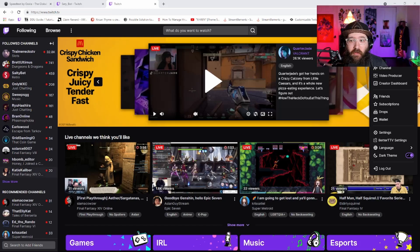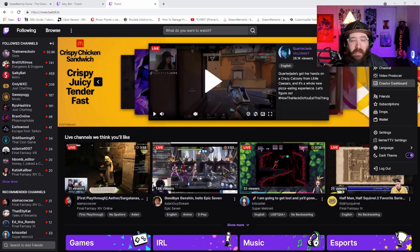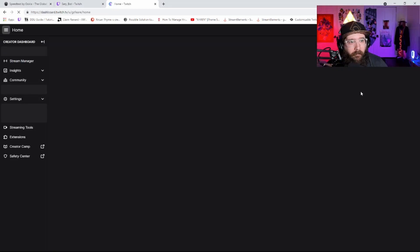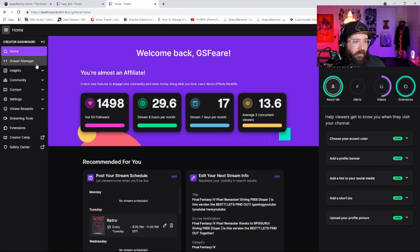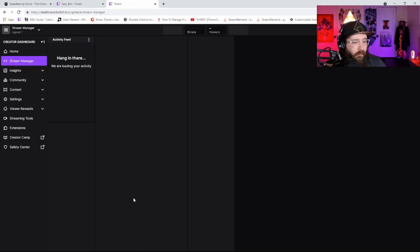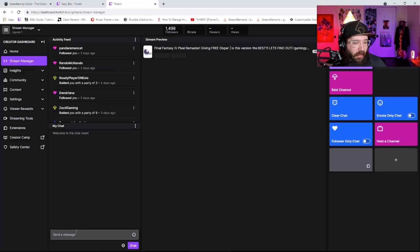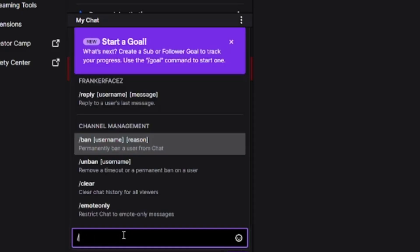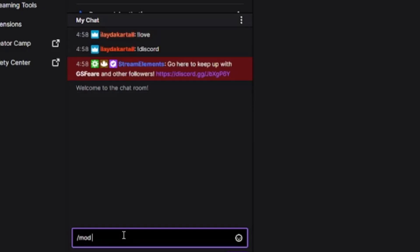What you're going to do first is go to your channel. Go to twitch.tv and then go to creator dashboard. Then you will be going to your chat, and you will type /mod Seri_BOT — that's backslash mod, S-E-R-Y underscore B-O-T.